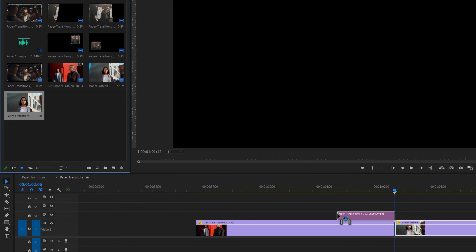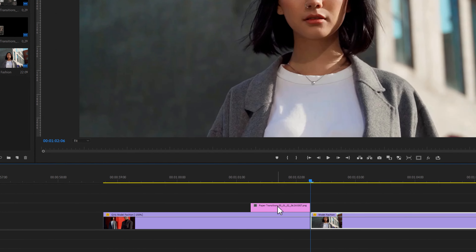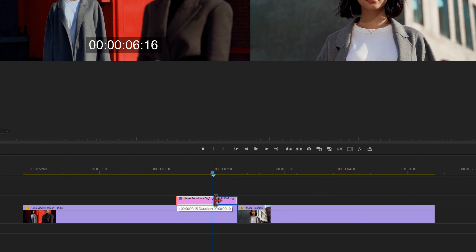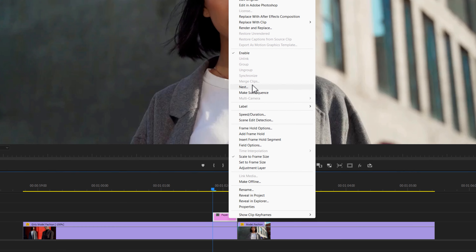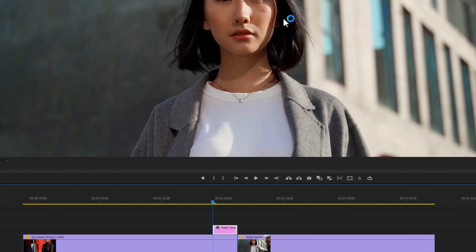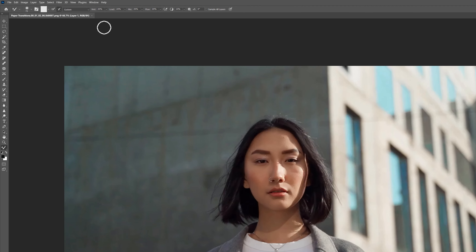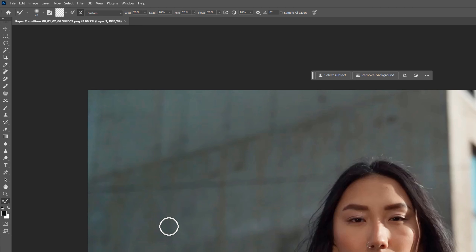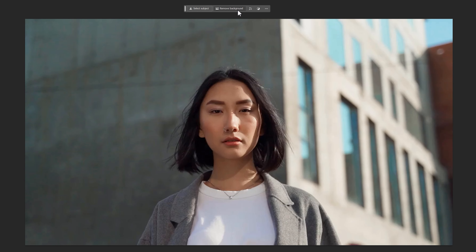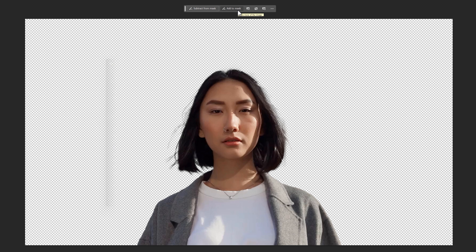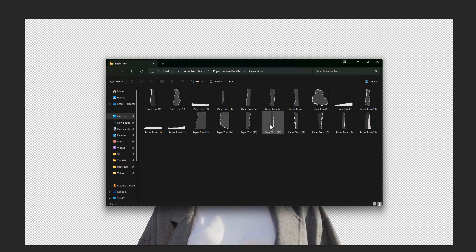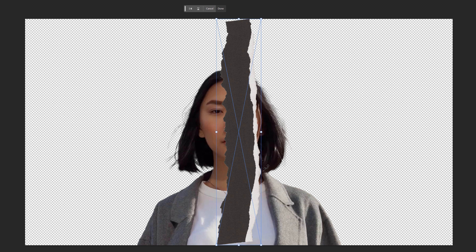Move 10 frames backward and adjust the layer duration with the time indicator. Right-click and click 'Edit in Photoshop' — it will open your image in Photoshop. Go to Window and open the Contextual Task Bar. Now remove the image background. Then open the paper texture bundle and go to the Paper Torn folder. Add a paper torn to the Photoshop window — we are going to adjust the paper rip outside of the subject.